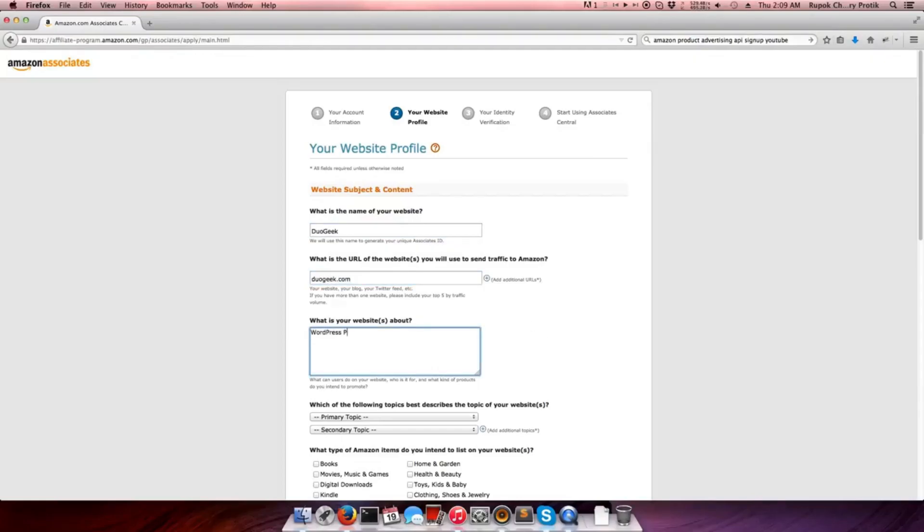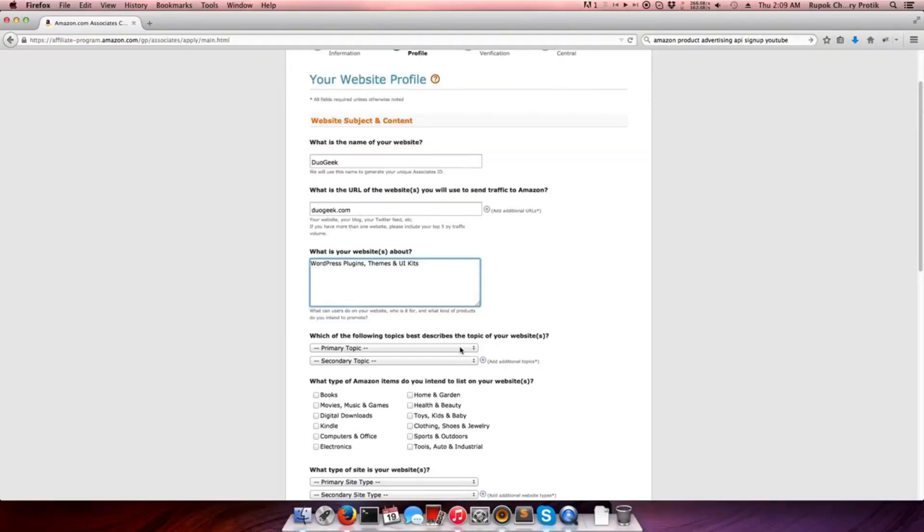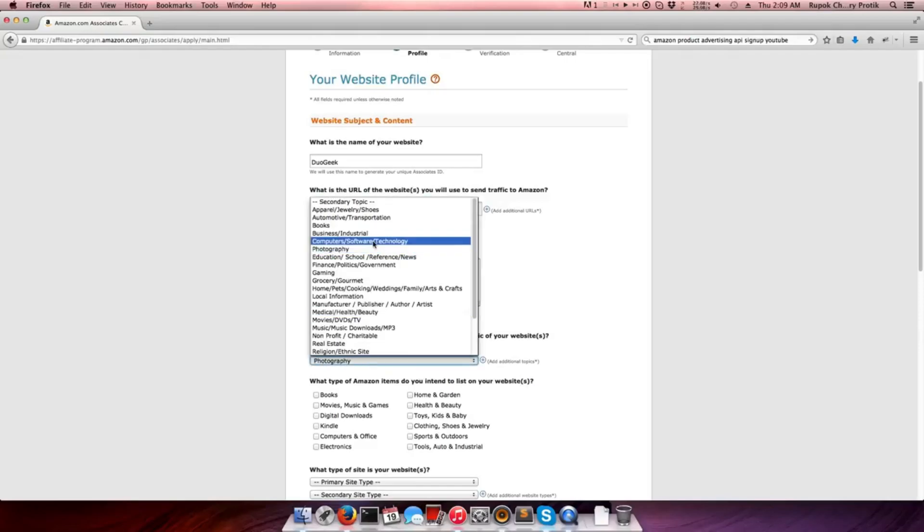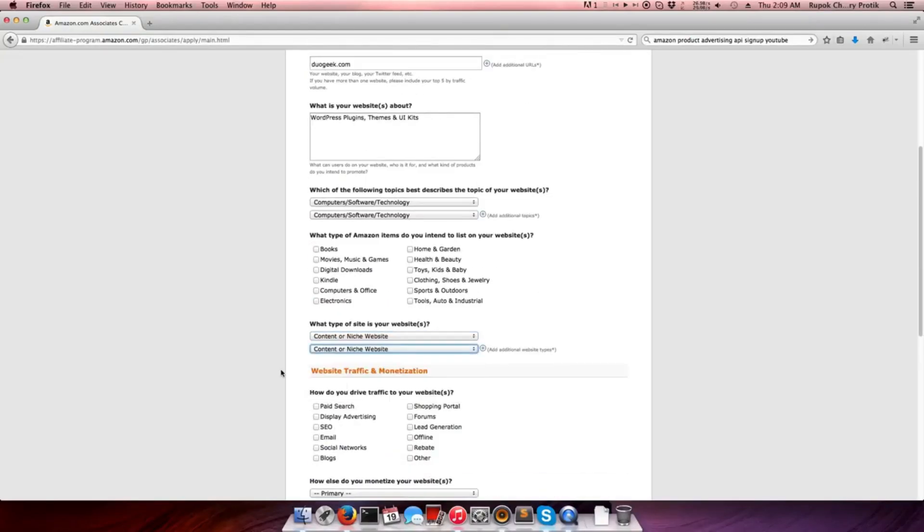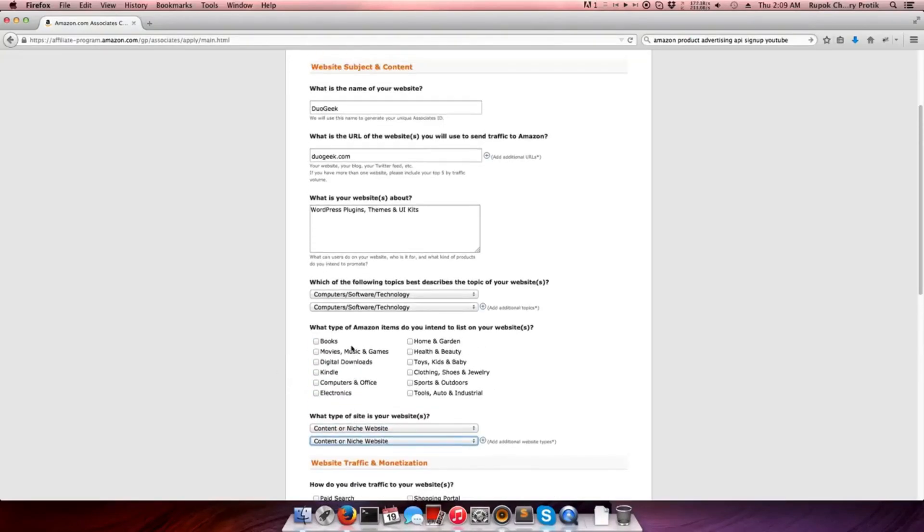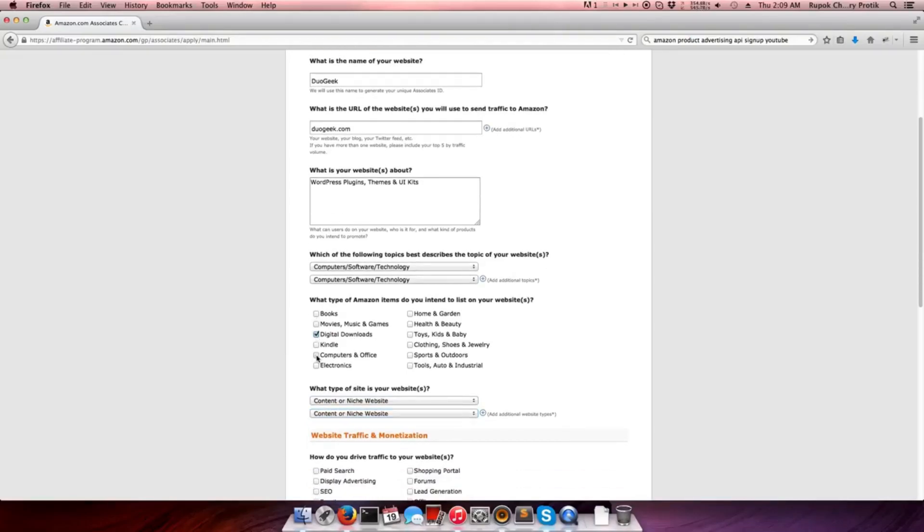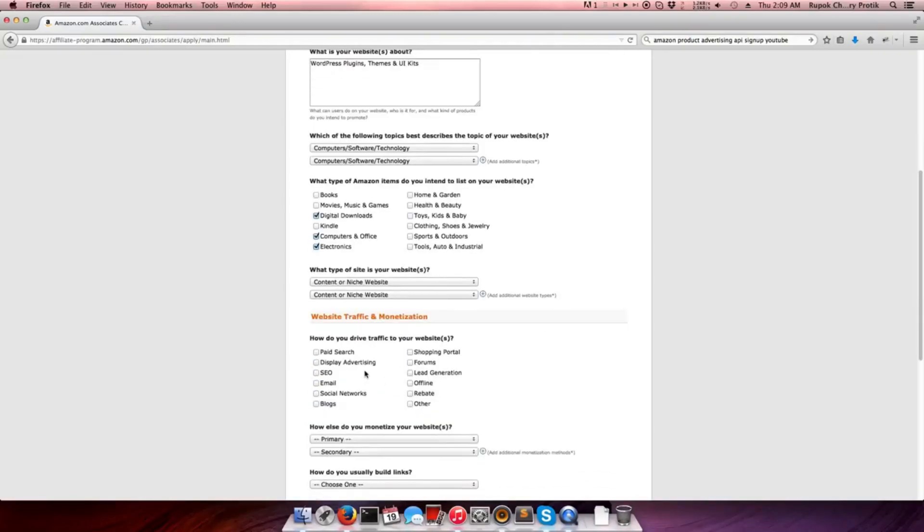Now select the best Amazon items which you want to list on your website. From here, select all the boxes for driving traffic to your website.